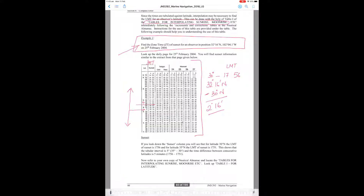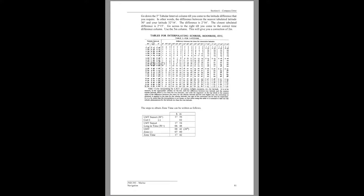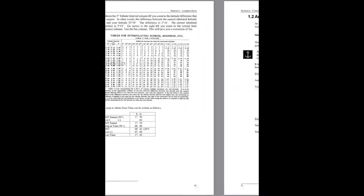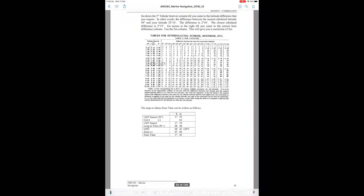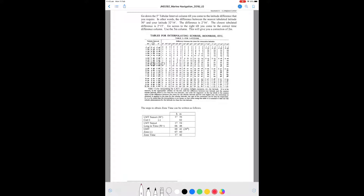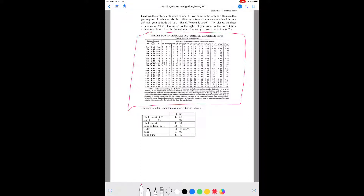Now let's go into the tables for interpolating sunrise and moonrise. You will use Table 1, because Table 2 is for longitude and is used for interpolating the local mean time of moonrise, moonset, and moon's meridian passage — that's a separate topic. Table 1 is used for sunrise, sunset, twilight, moonrise, etc., where latitude is the correction factor.